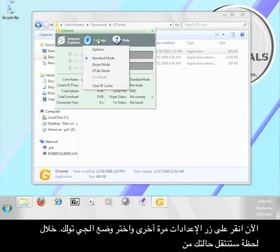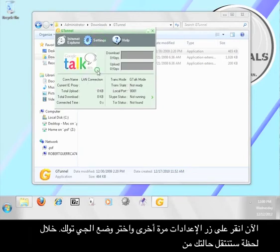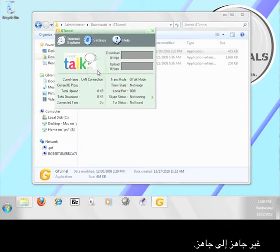Now click the settings button again and select G-Talk mode. In a moment, your trans state will go from not ready to ready.